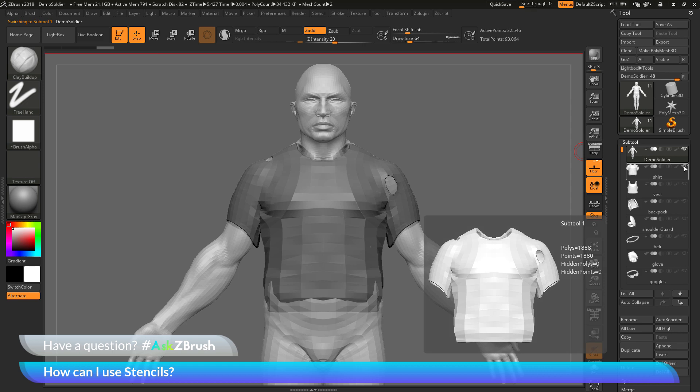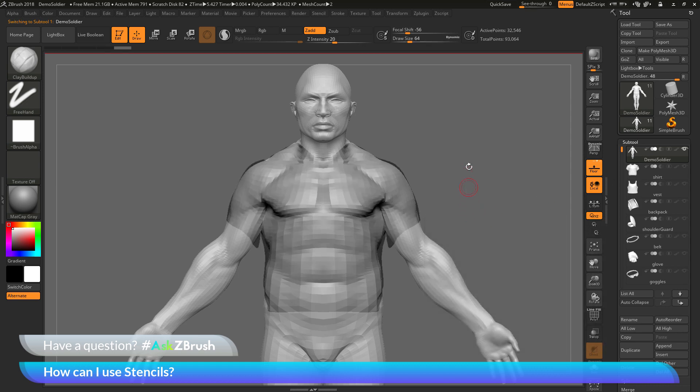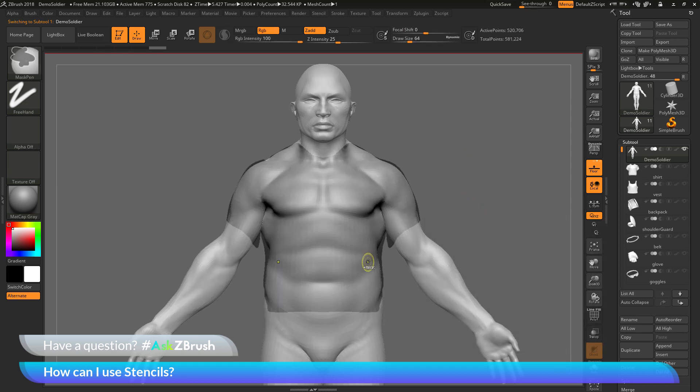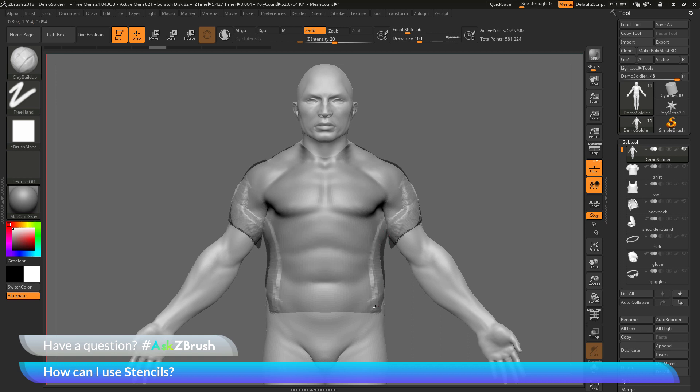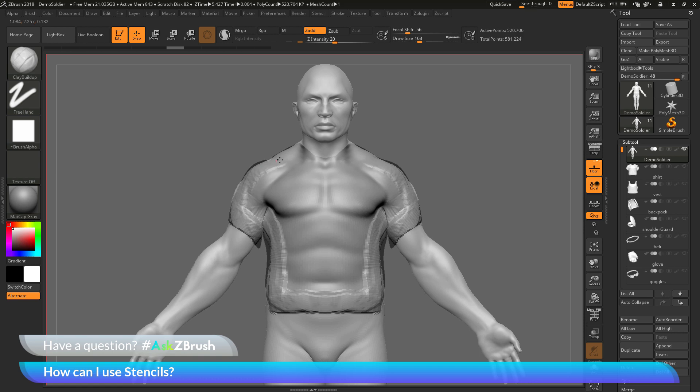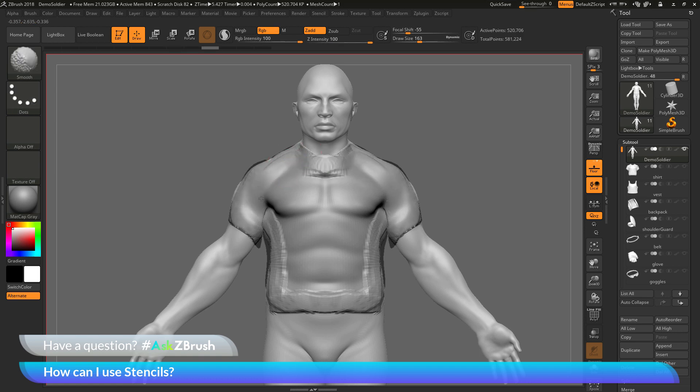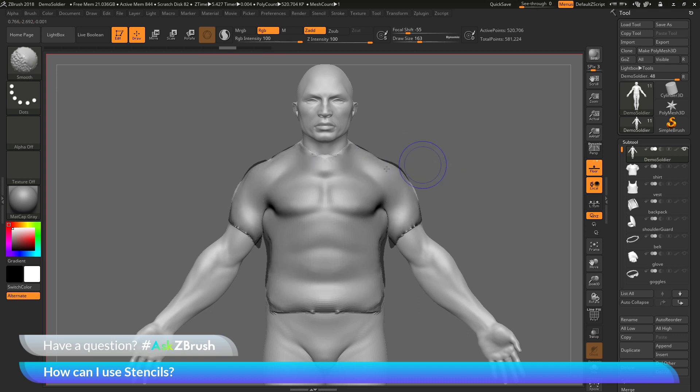Now I can go back to the demo soldier, turn off the shirt, maybe divide him up a little bit, and now I can come across and sculpt on the model like so. And it's only going to allow me to sculpt in the areas where that mask was generated from that shirt subtool. So this is pretty handy if you need to create like shadows or painting elements based on other subtools on your scene.